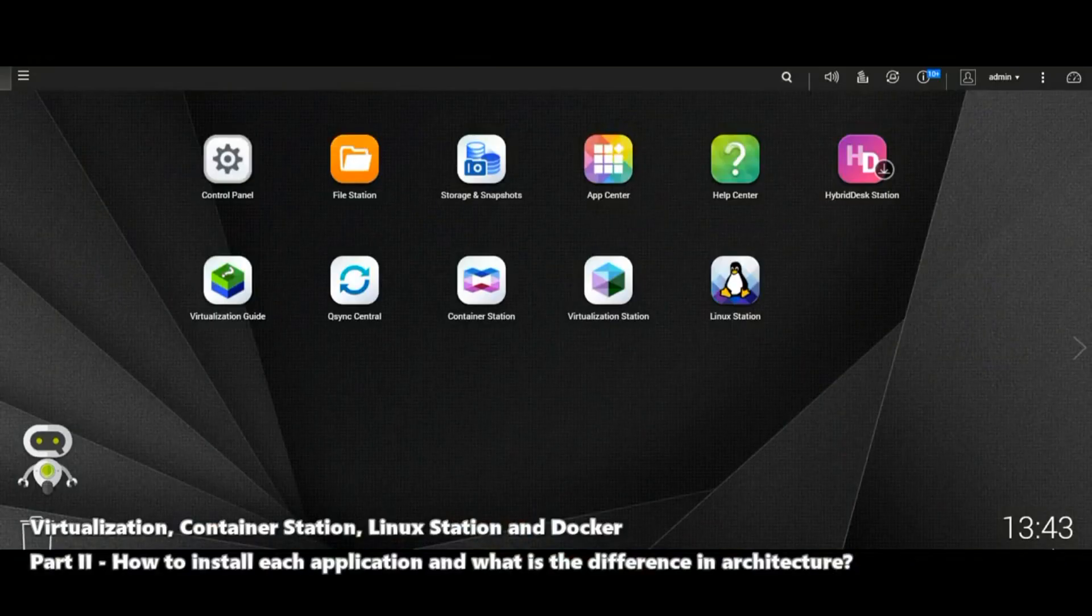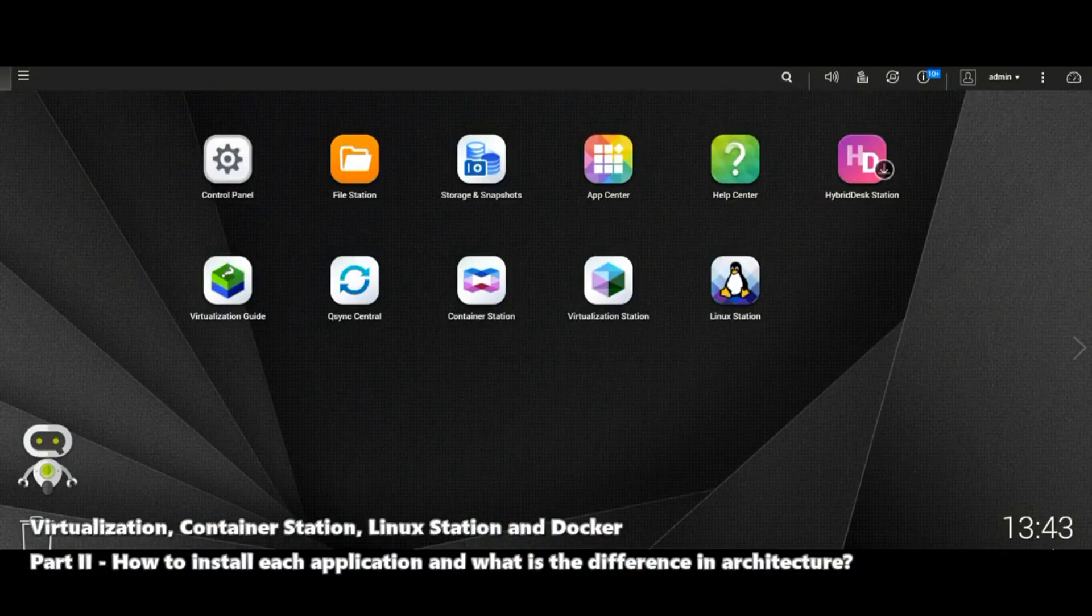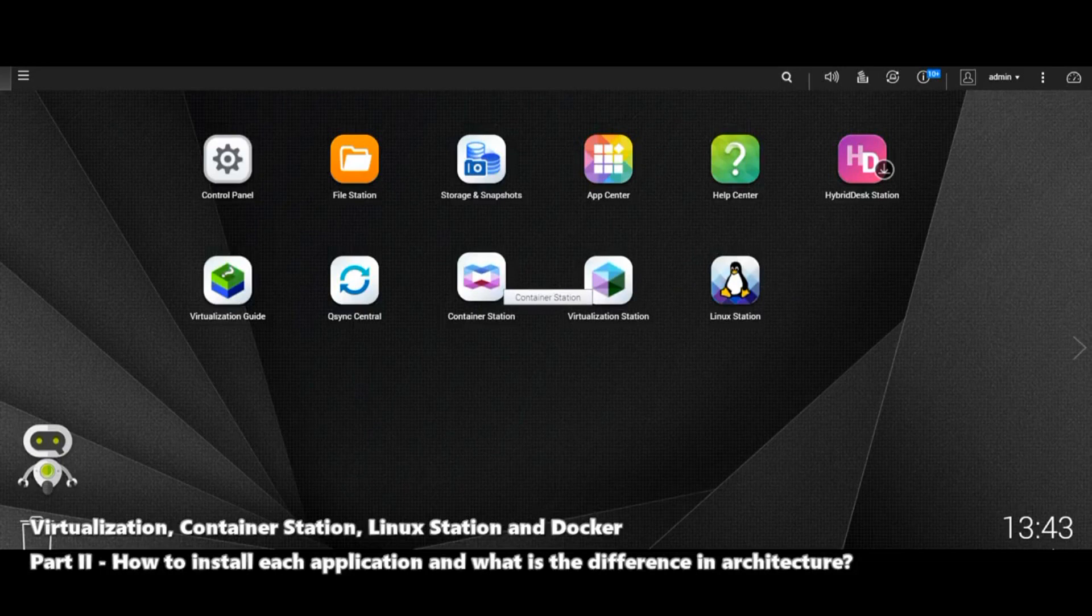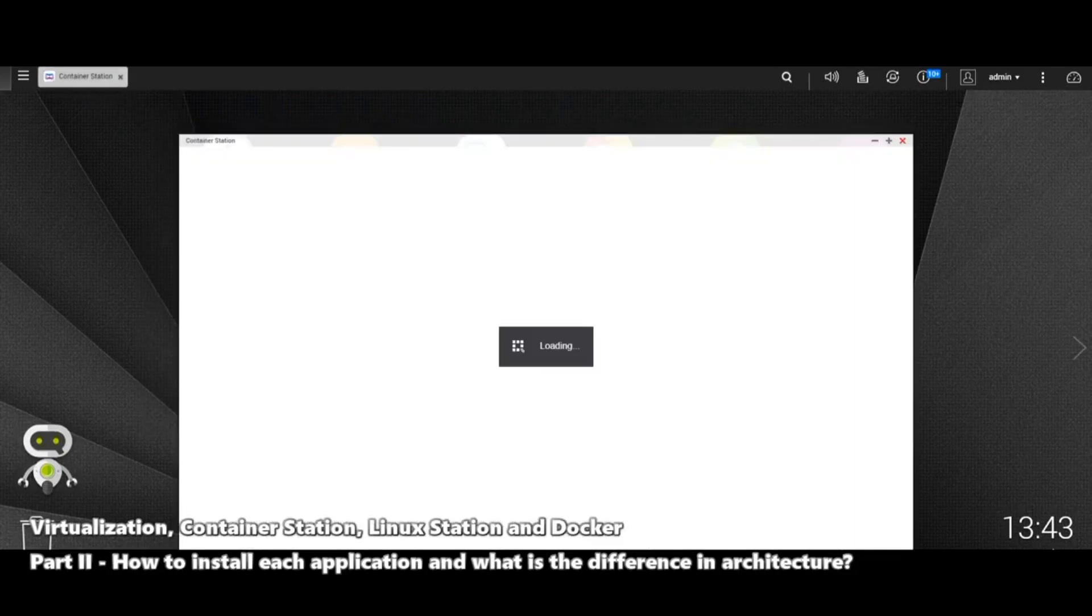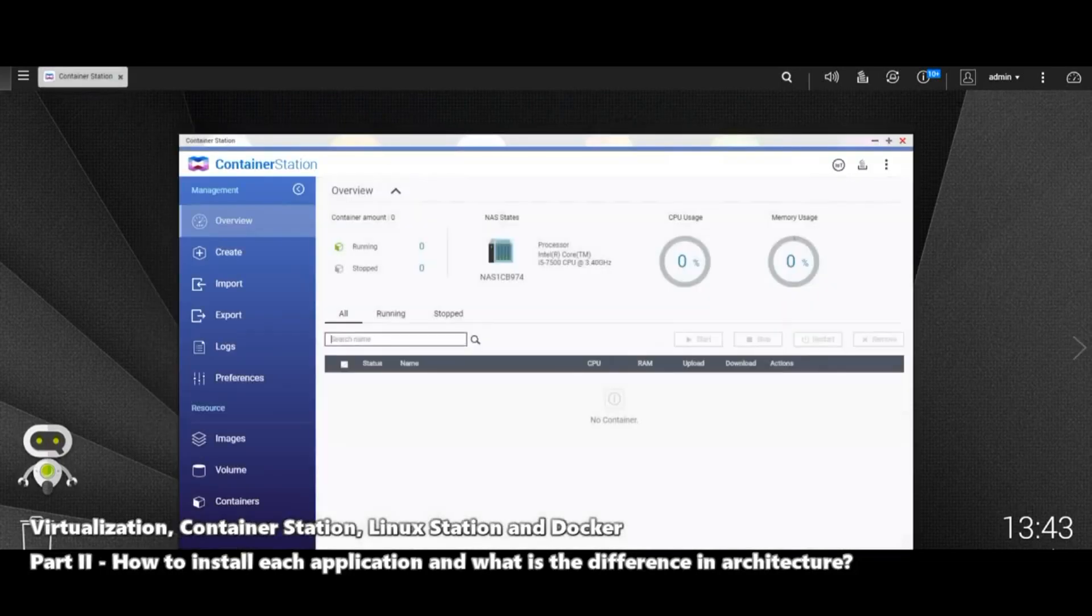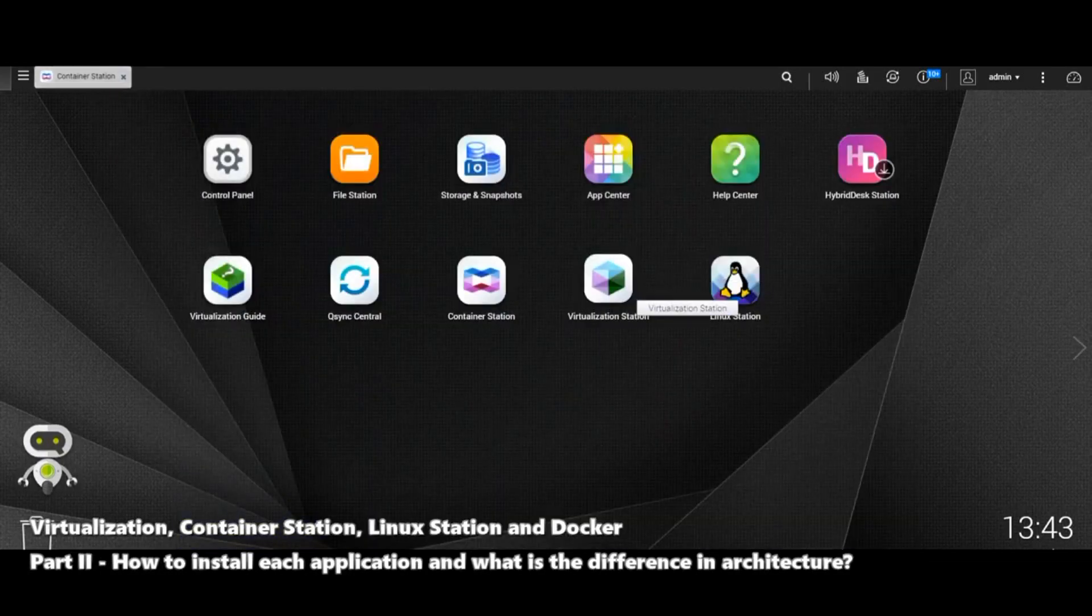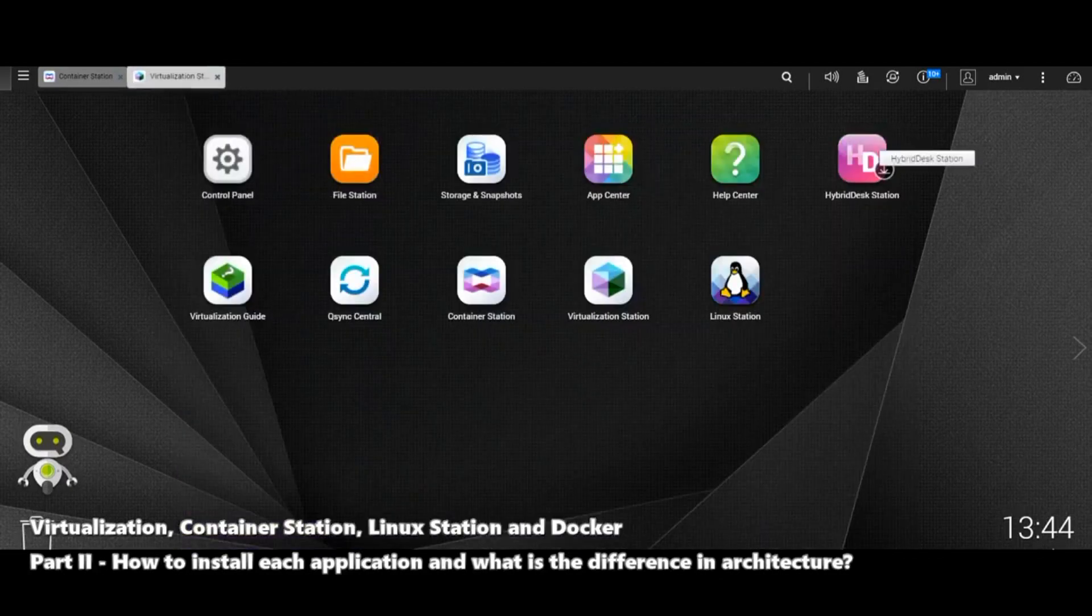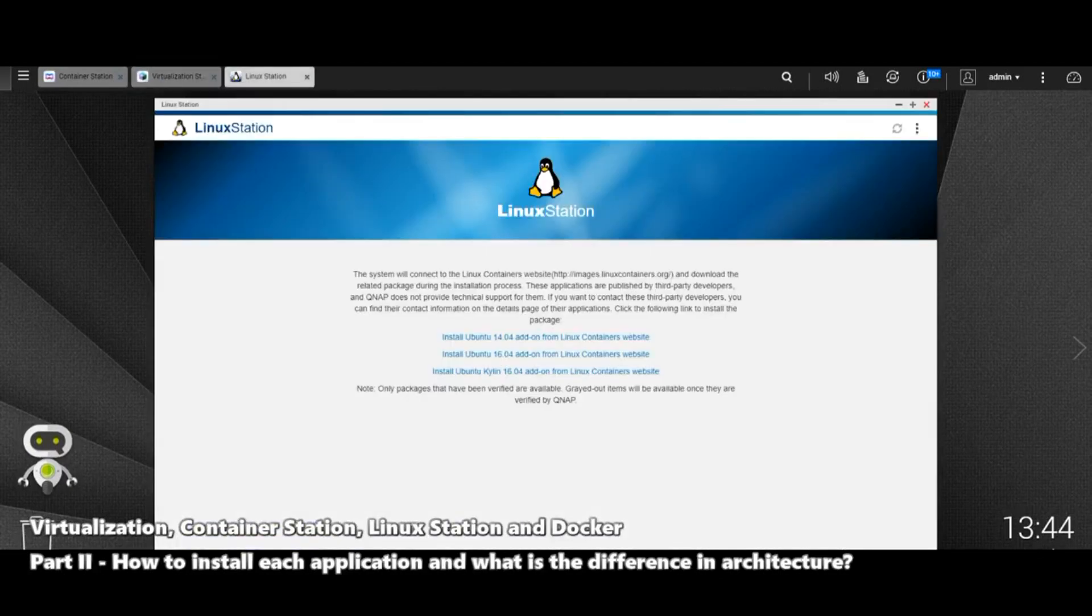As you can see, this is a desktop here from QNAP. Now full disclosure, this is an Intel-based QNAP that we're going to be using just so I can show you all three of them and some of the little differences between them. So what I'll do is we're going to open up all three apps on the same screen and therefore give you an idea about why they differ.